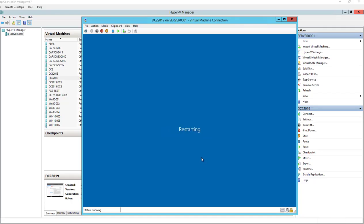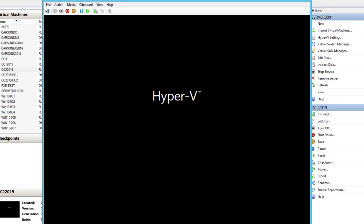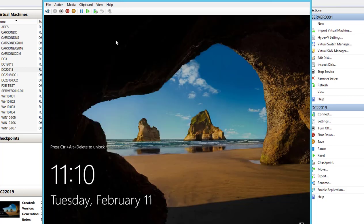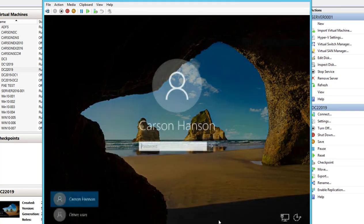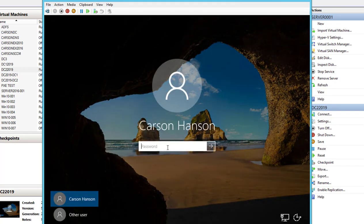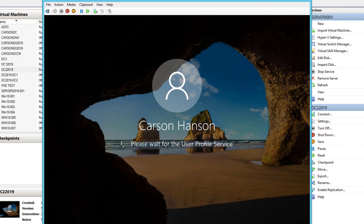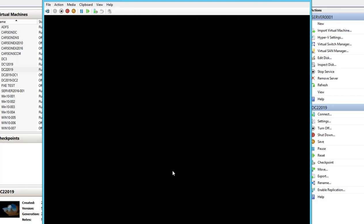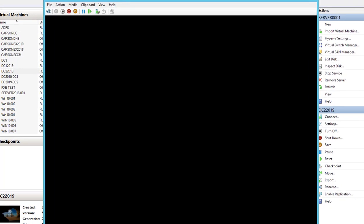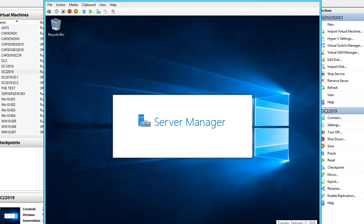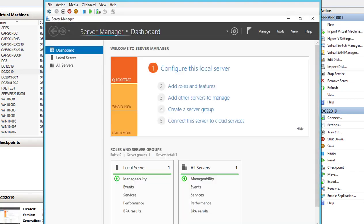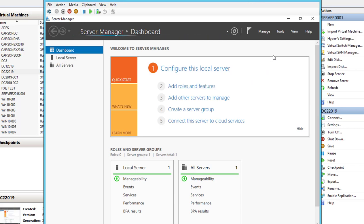All right, looks like the installation is completed. Now the computer just restarted. Let's log in. So the next thing we're going to do is verify that this DC is installed, DC2.